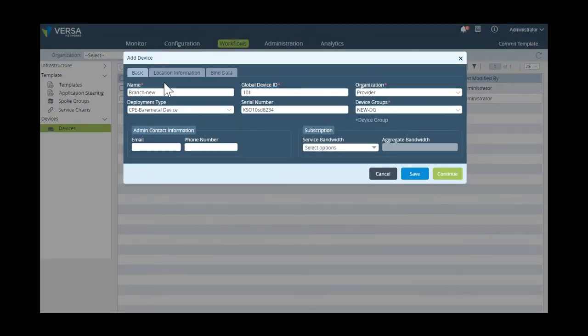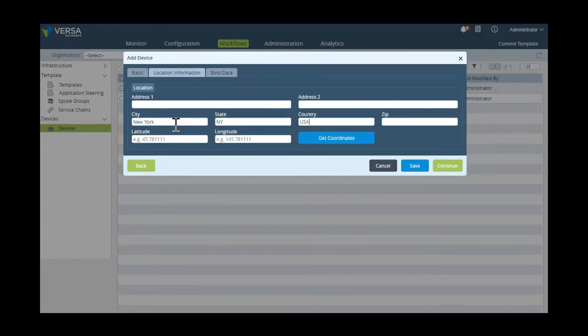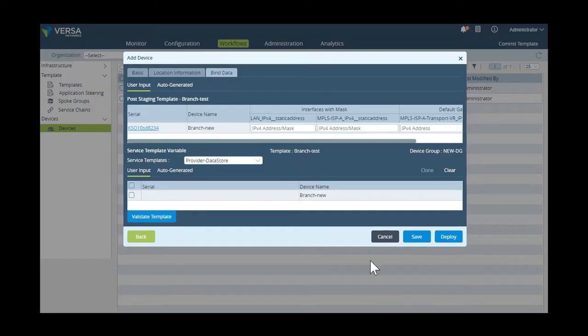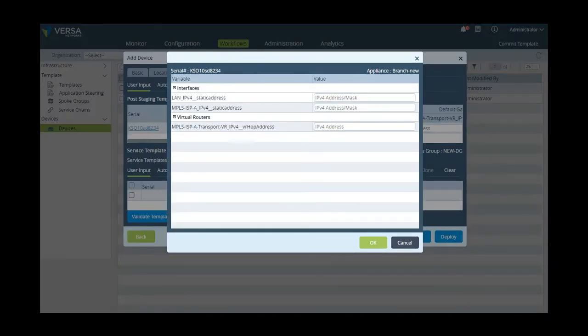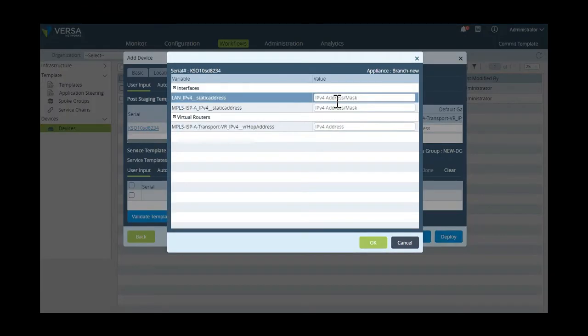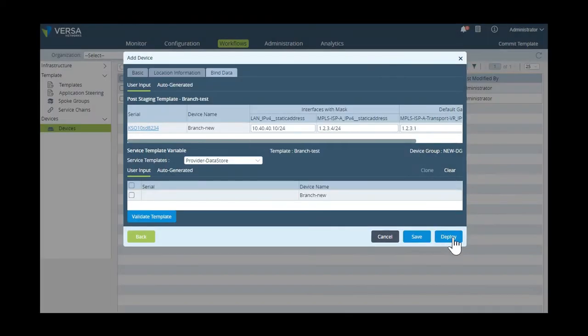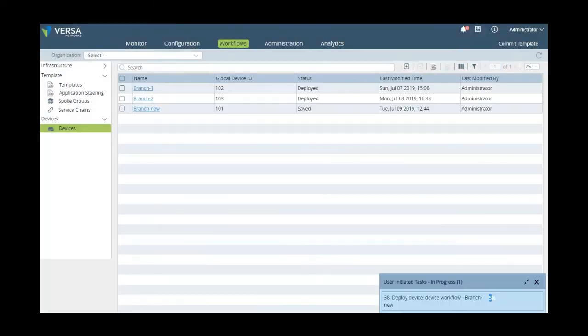So now, we then need to define the device's location information. And finally, we're going to fill in the variables defined in the device template. So here, we're going to define the device IP for the LAN interface, its MPLS interface, and then define the gateway address across its MPLS interface. And so once we're done, we're now ready to connect the device to the network and have it be onboarded using Global ZTP.